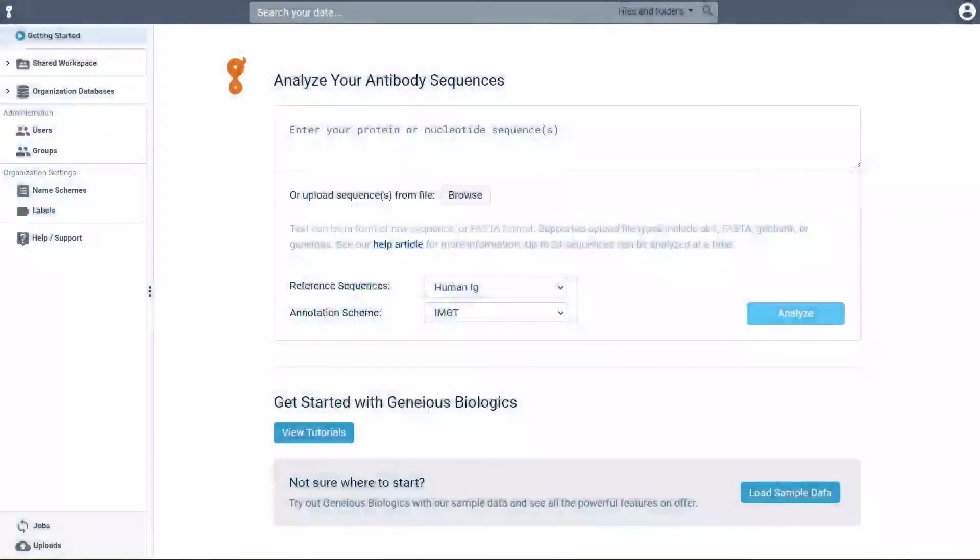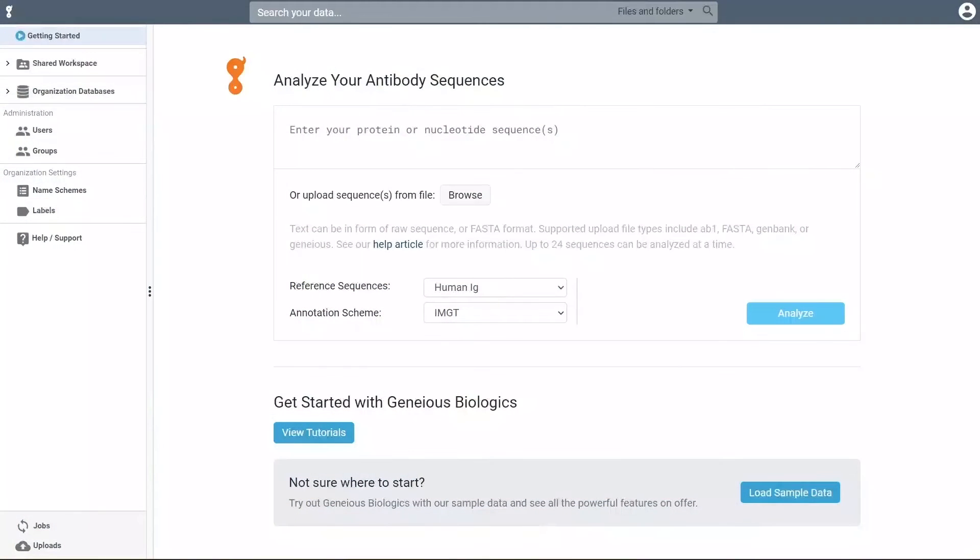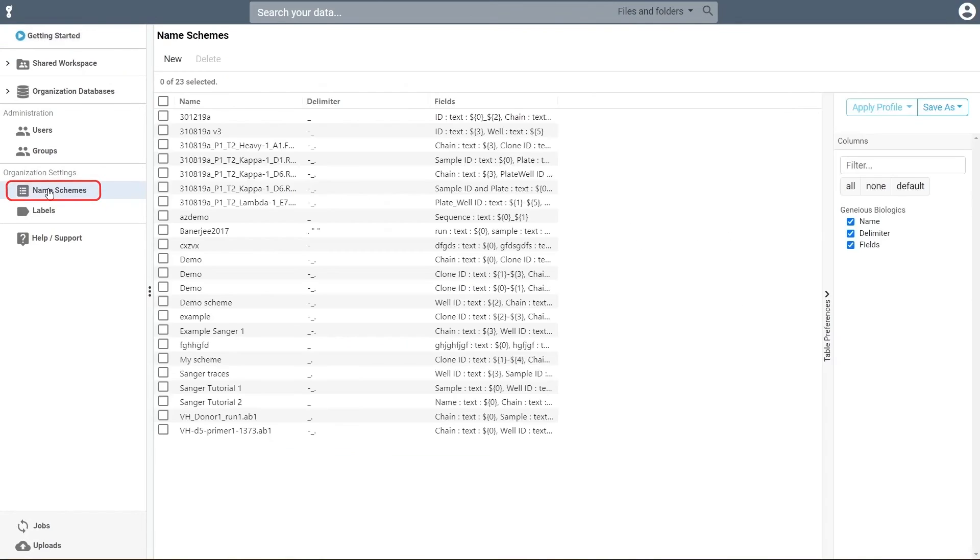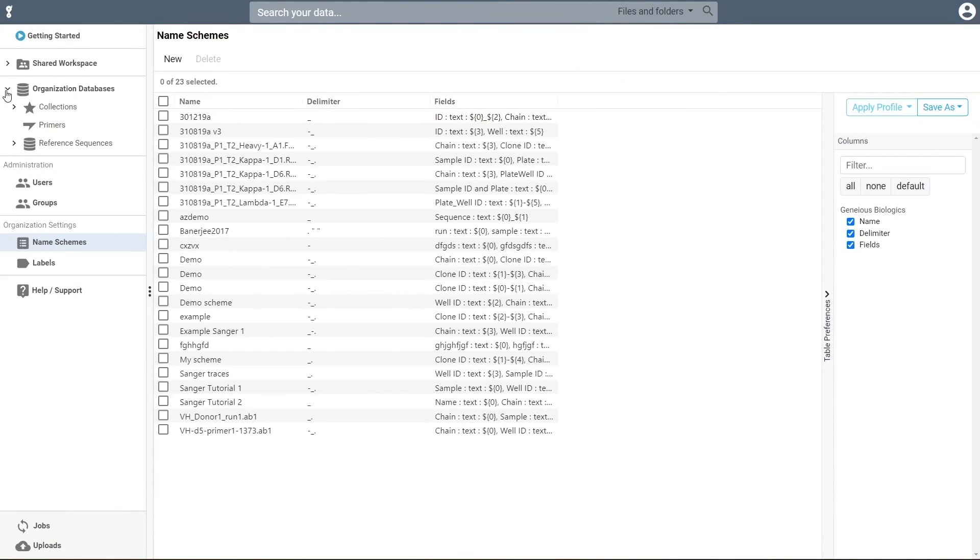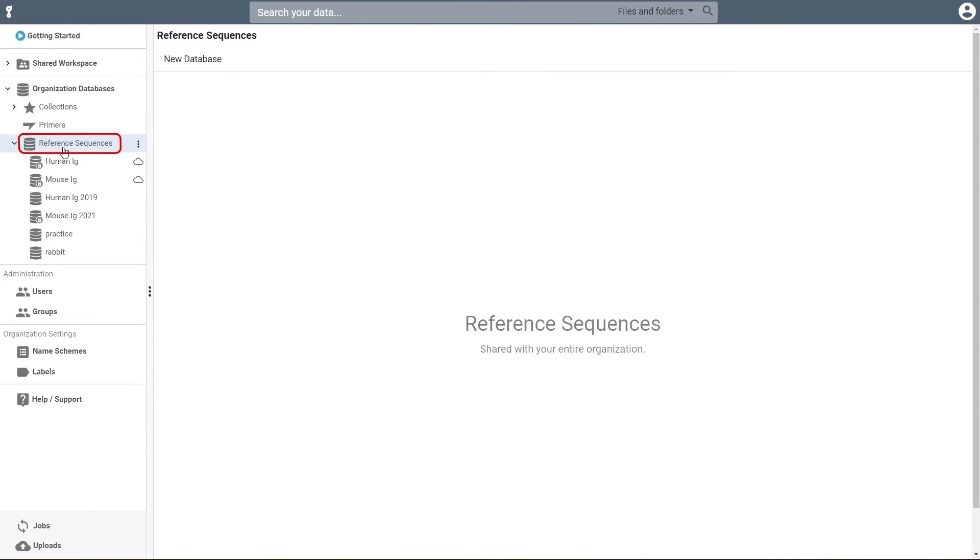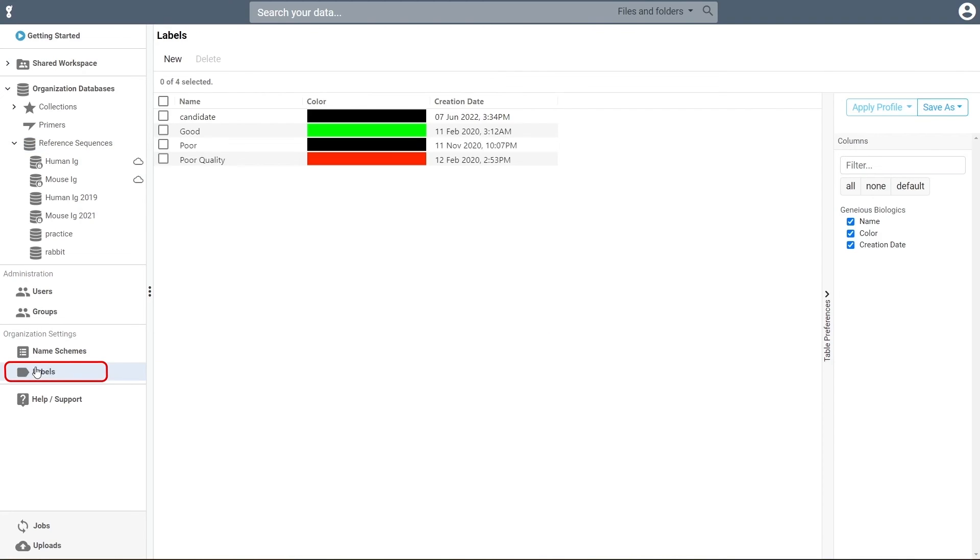Other optional setup customizations include name schemes for if you have specific sequence name conventions, custom reference databases for annotating antibodies from less common animal species, and labels for tagging sequences quickly and easily.